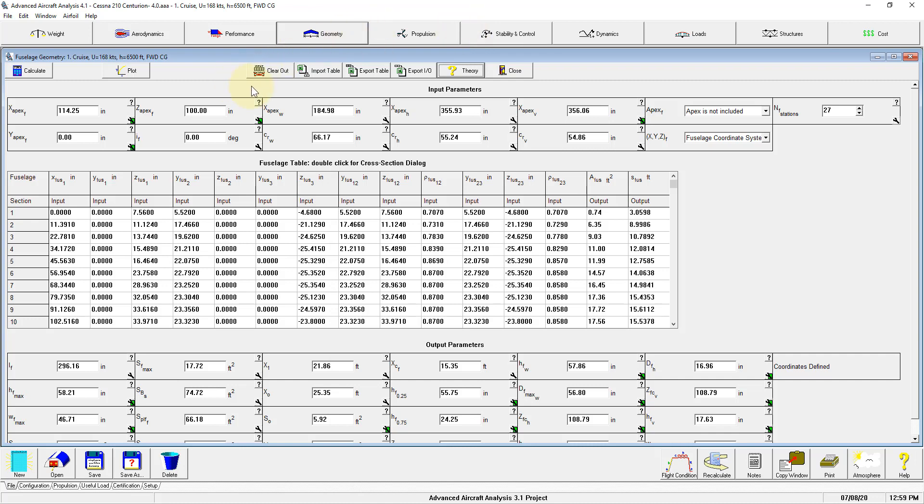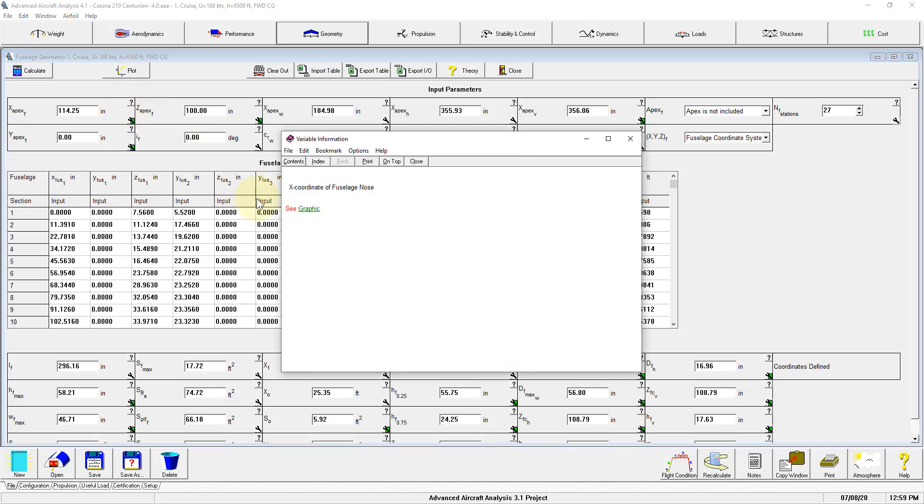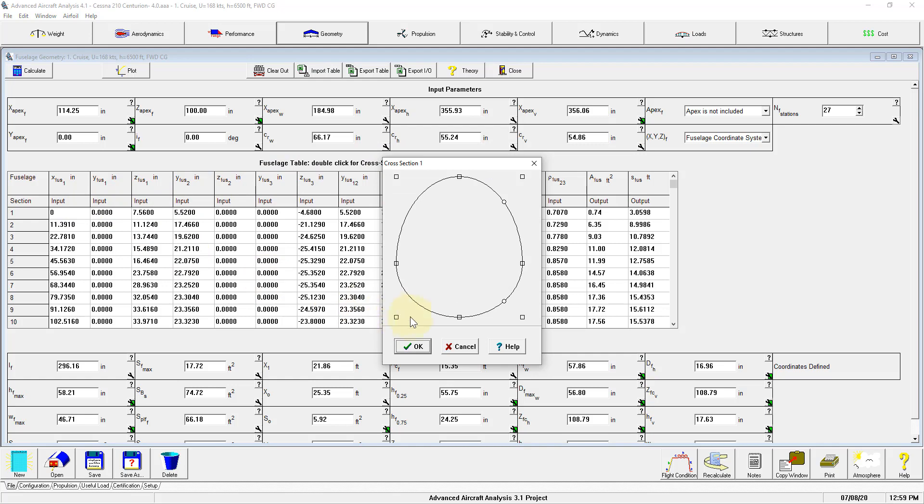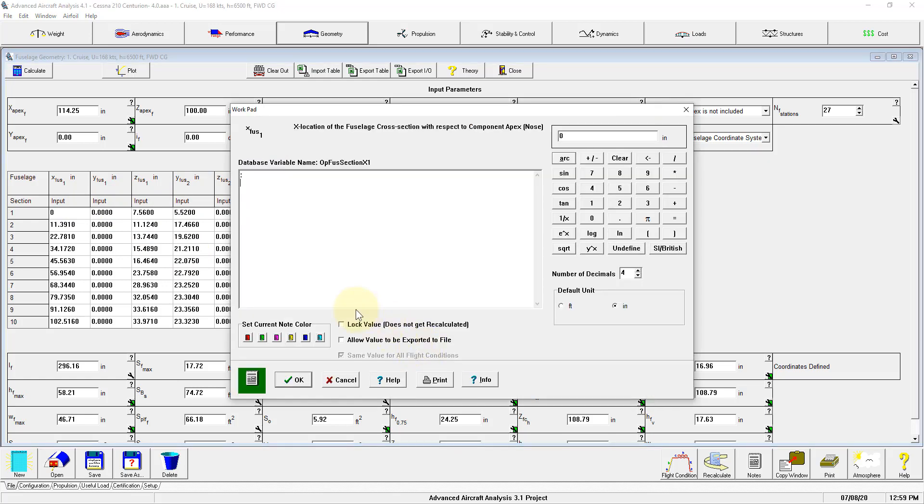Last is the variable information. Each variable will have information which is accessed by the question mark next to the input-output parameter, or if you want to see it, it is also available in the work path by double-clicking on the cell. You can access the work path and you can find variable information with the info button.